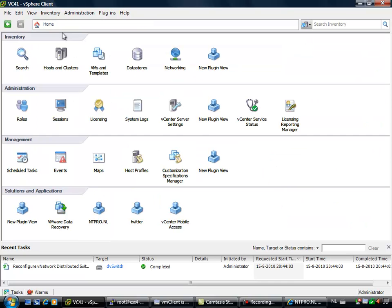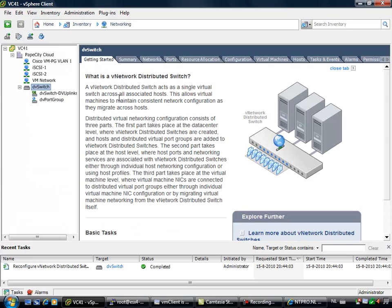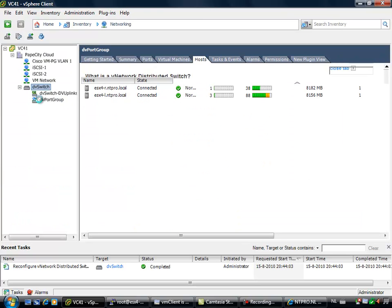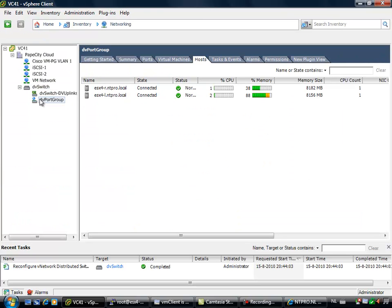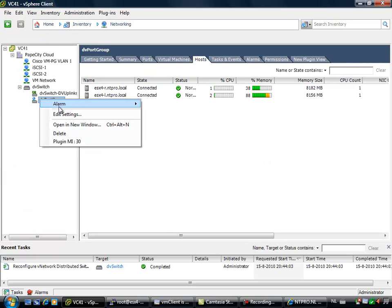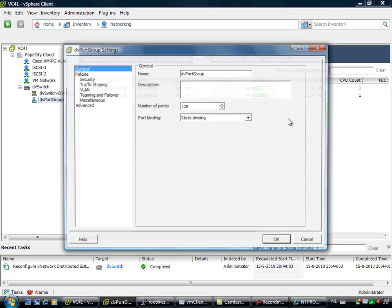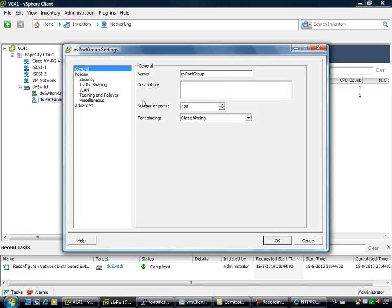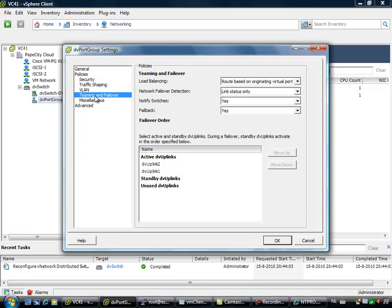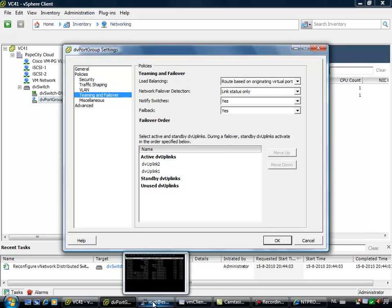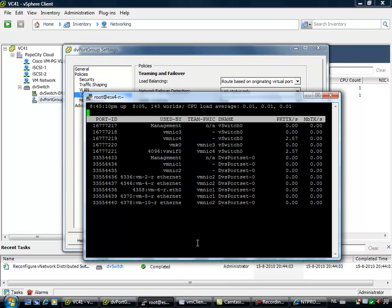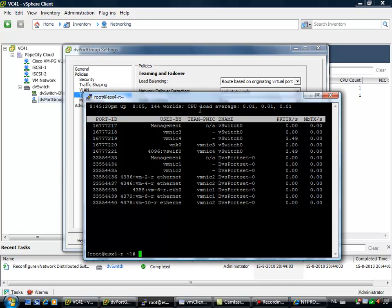We are going to look at the configuration of the teaming policy for the distributed port group. So when I'm going to the port group and I'm going to edit the settings of this port group, you will find an entry right here, teaming and failover. And the default setting is route based on port ID. So route based on port ID means when I'm hopping over to Putty, I've created a Putty session. I'm running ESXtop.